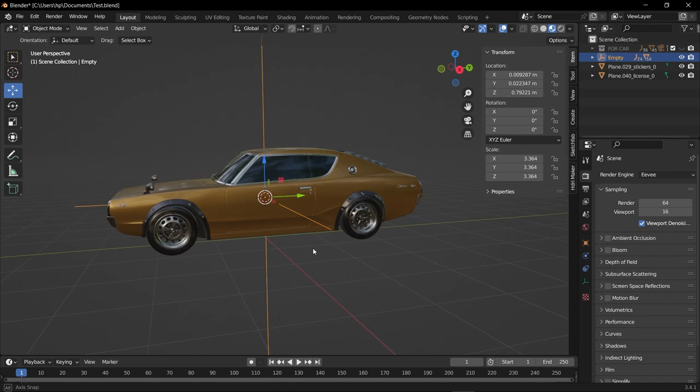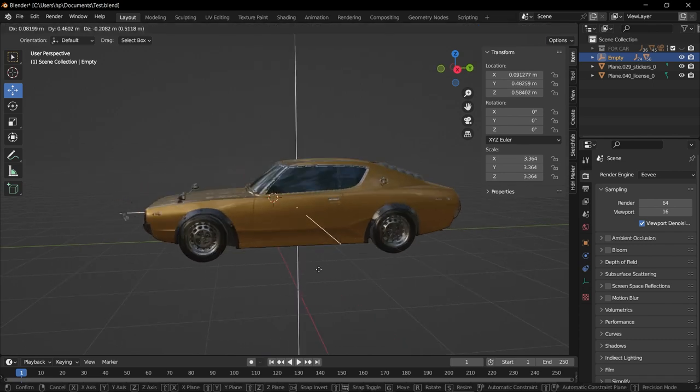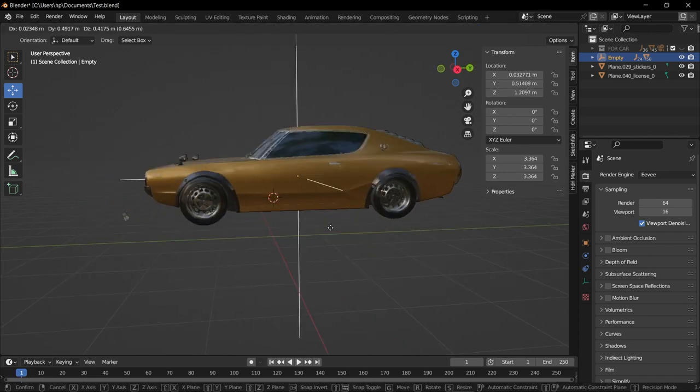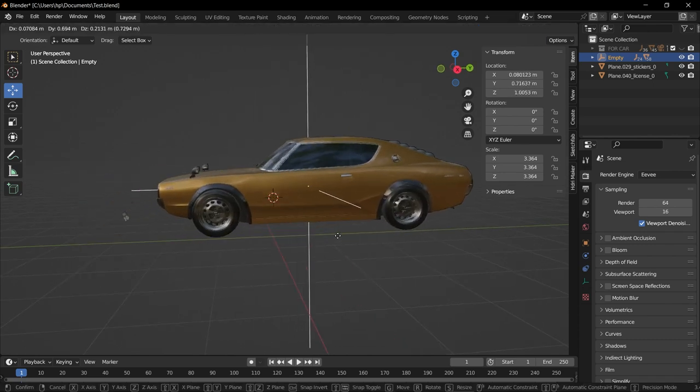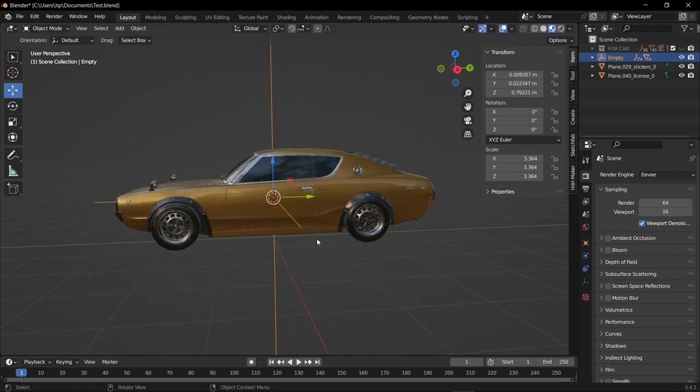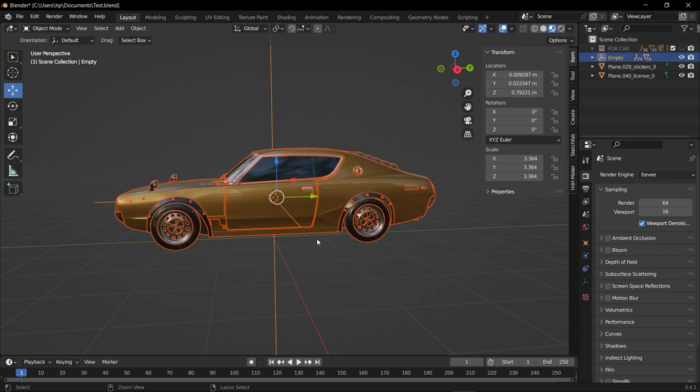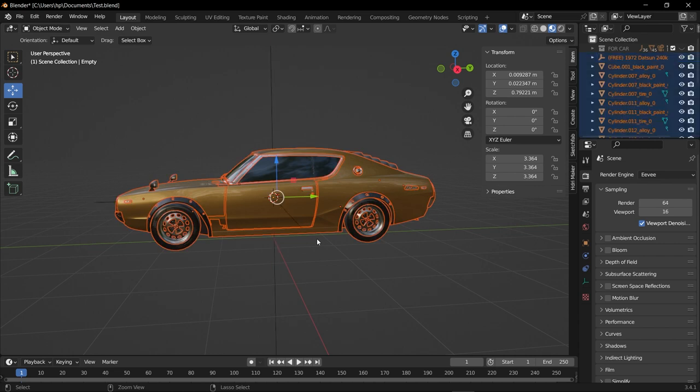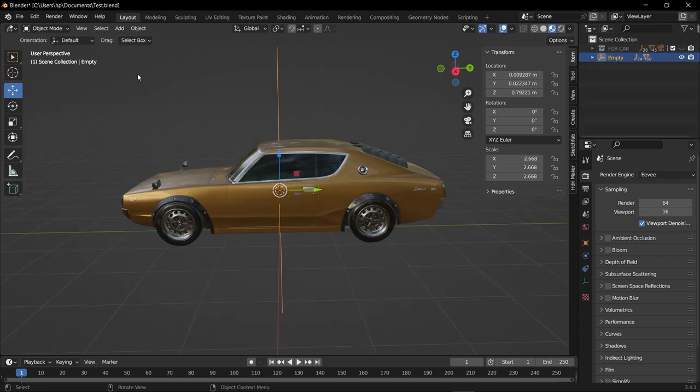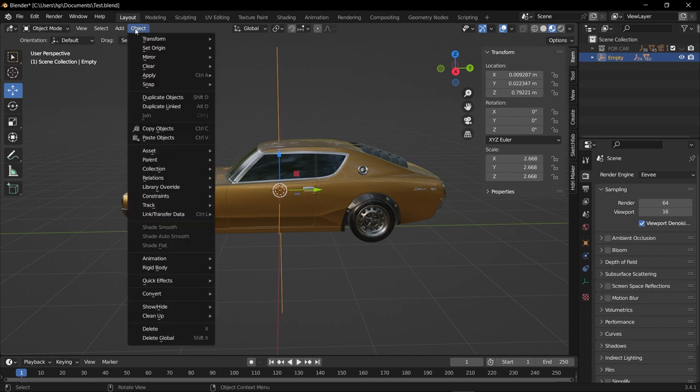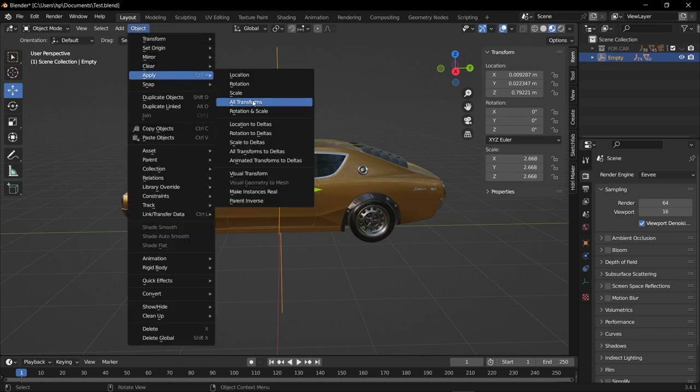Now when you select the plane axis and try to move, you can see the car is moving with our plane axis. If your car is moving with the plane axis, then you're on the right track. Then select the plane axis, go to Object, Apply and select All Transforms.